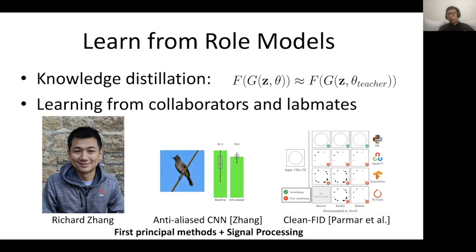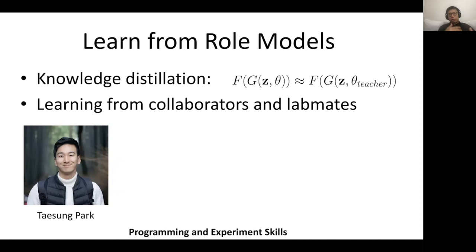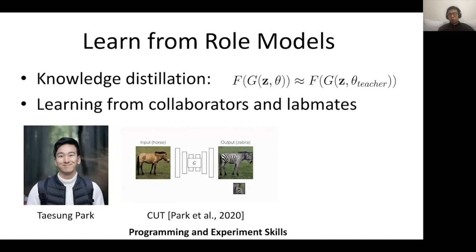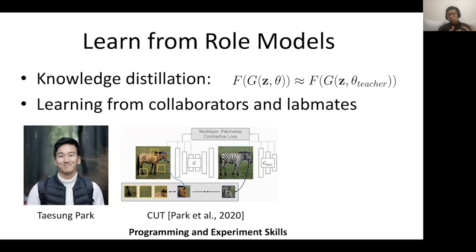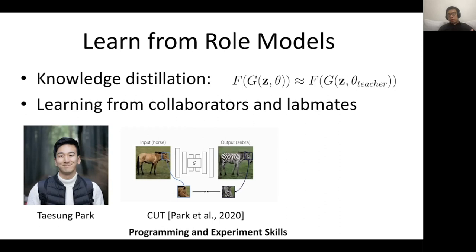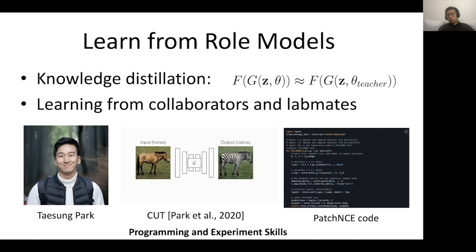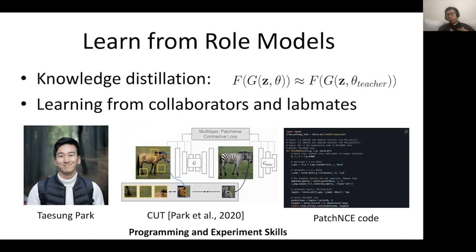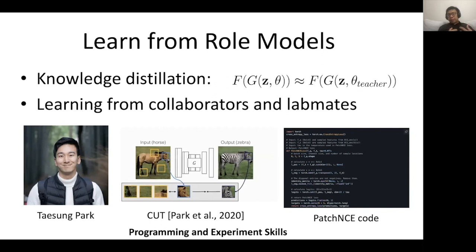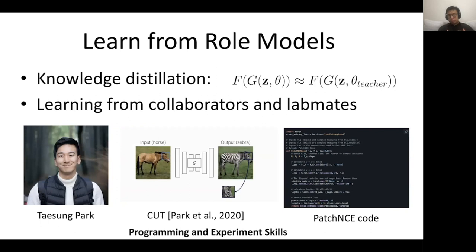The second person I learned a lot from is Taesong, who taught me a lot about programming and how to manage experiments at large scale. We wrote code together — looking at the screen together, with one person writing at a time, revising each other's code and functions, trying to find a consistent API we could use across research projects. That was a very good experience for learning his coding style and making my own code more modular.